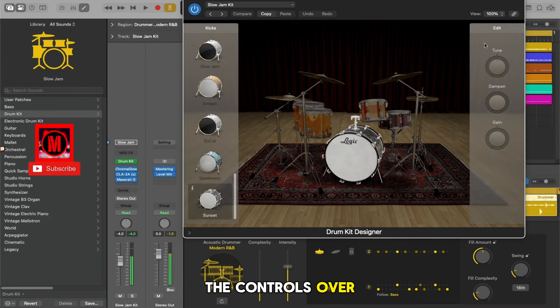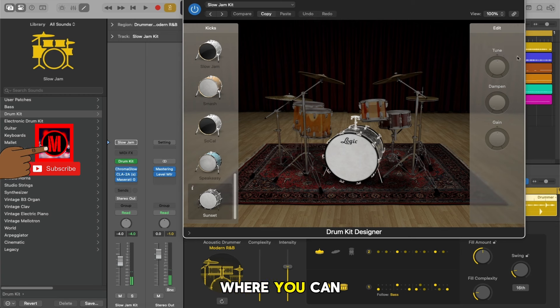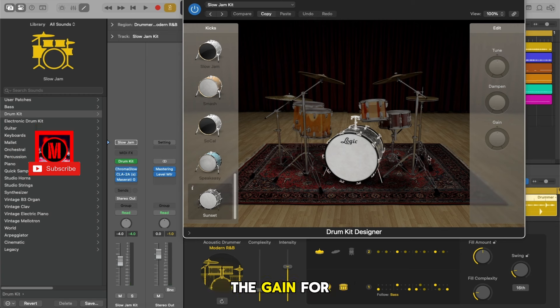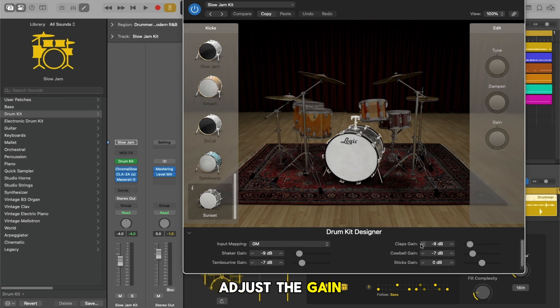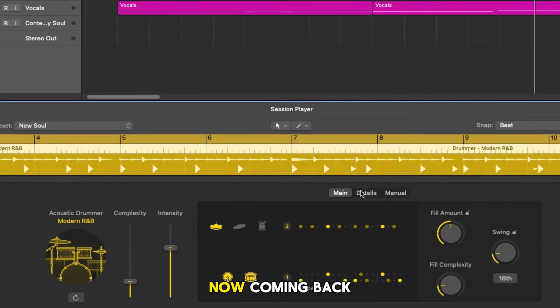The controls over here are pretty much the same where you can tune, dampen, and adjust the gain for each individual drum. And of course if we hit the drop we can still adjust the gain for the percussion elements.